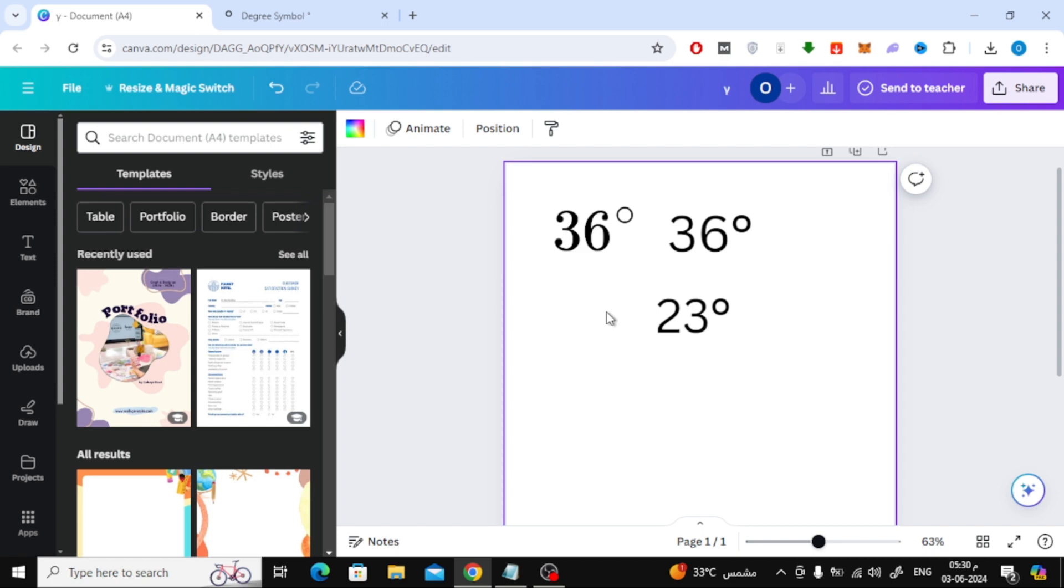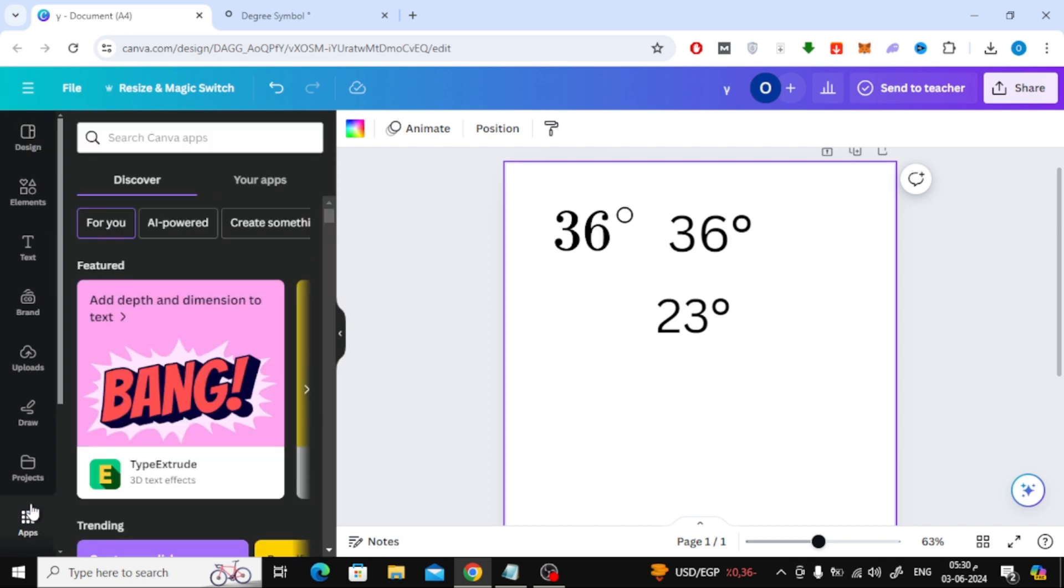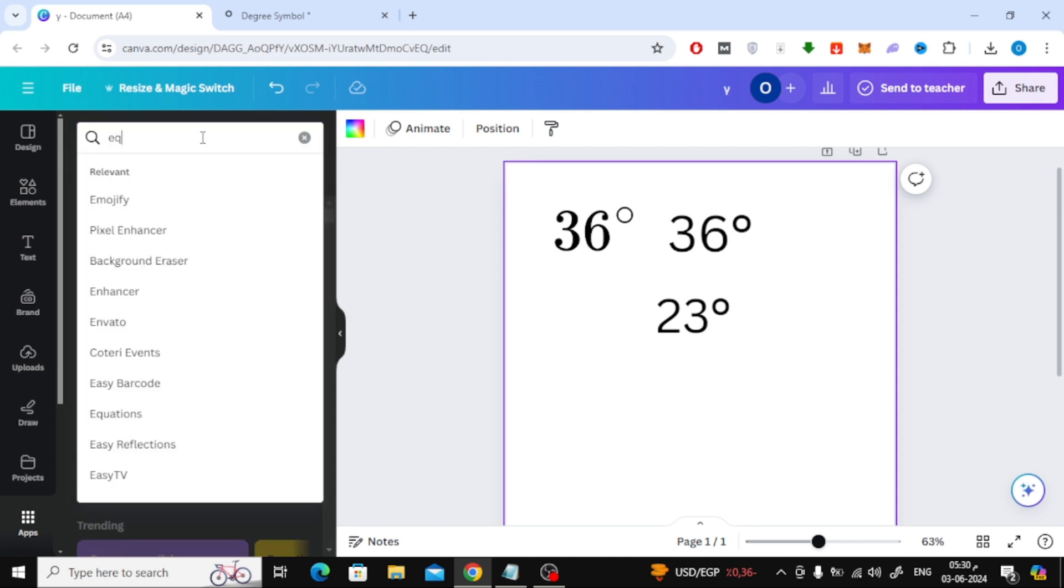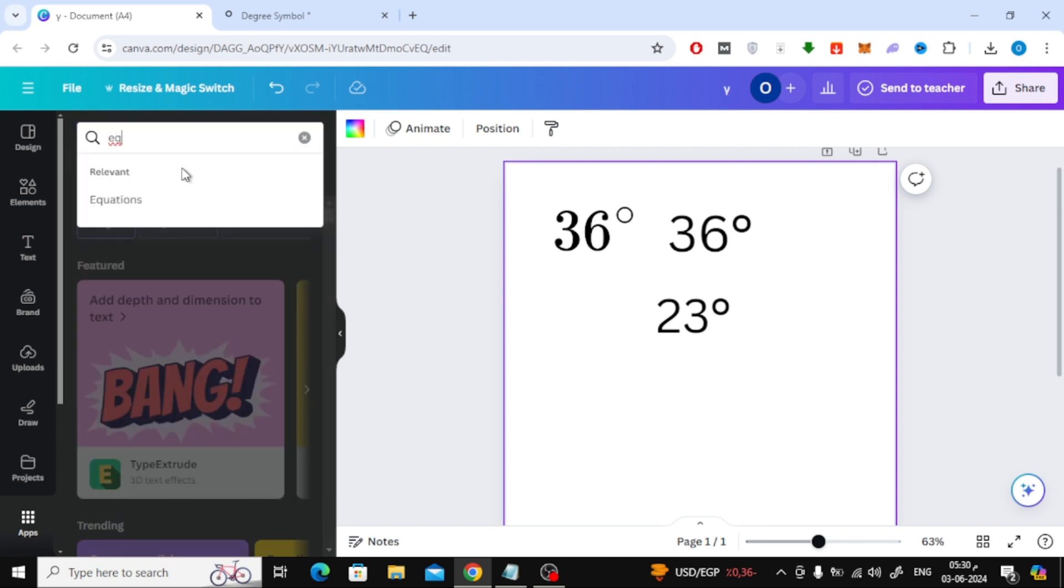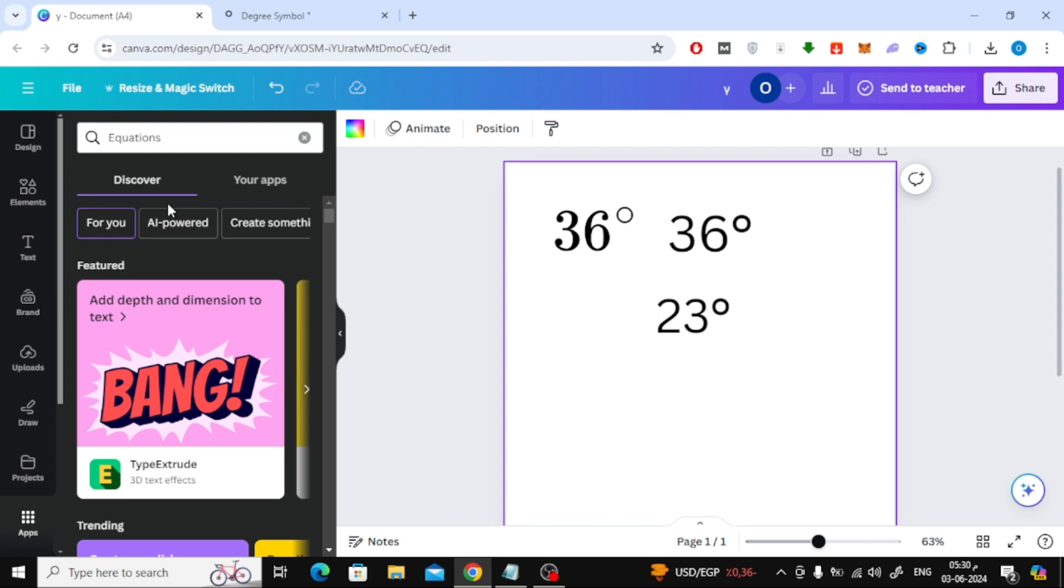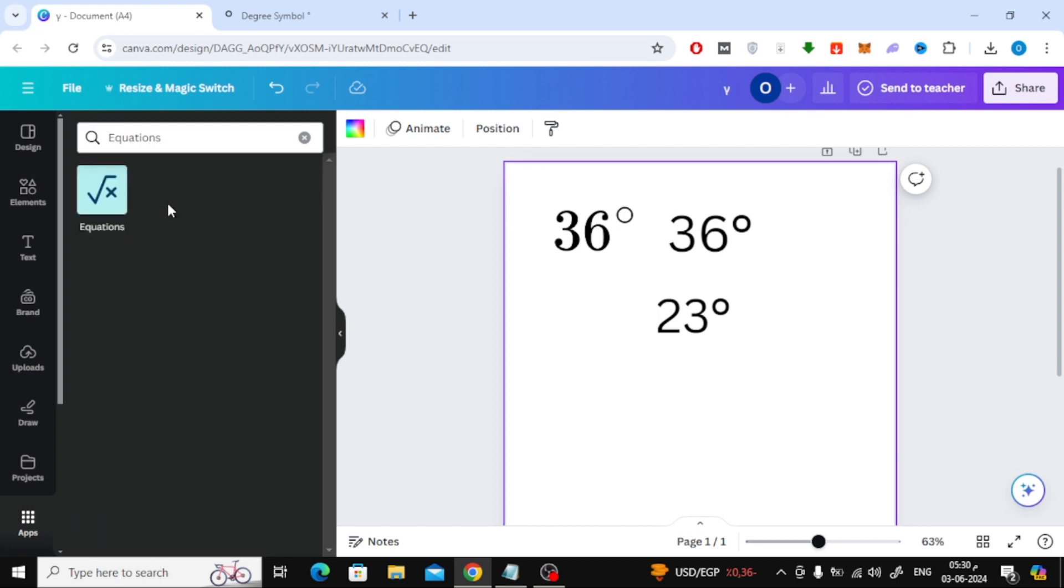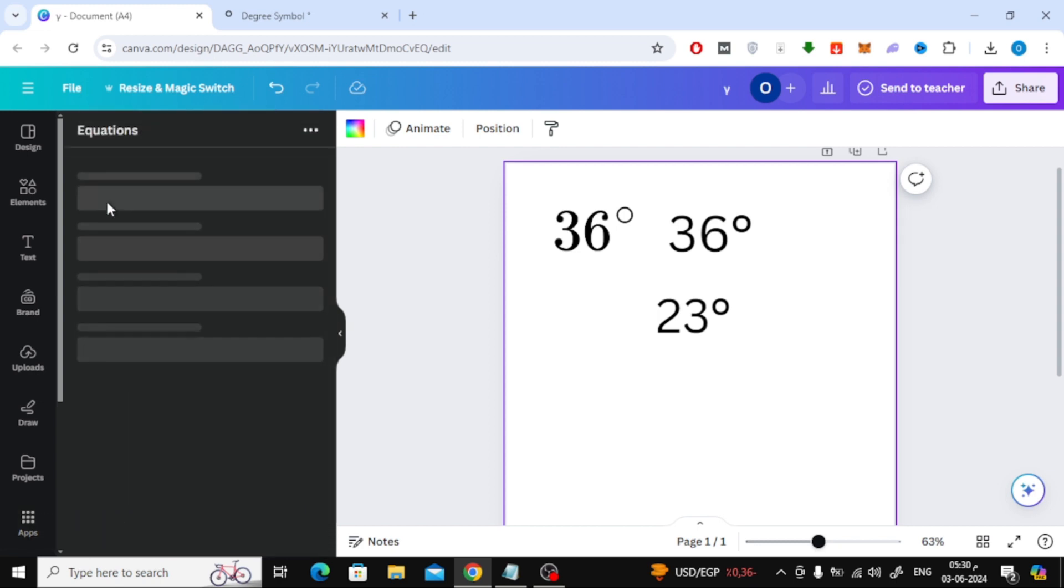In the third method, click on the apps section at the bottom. Then type equations in the search bar. After that, open the application like this.